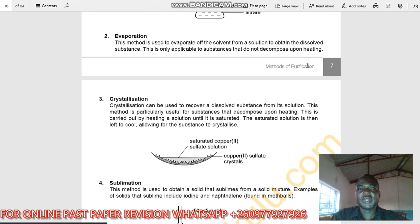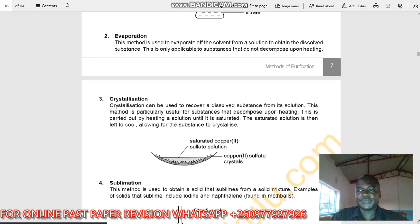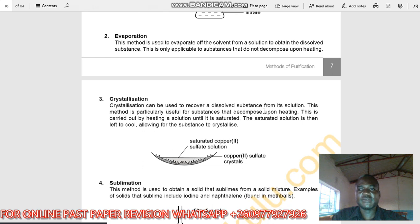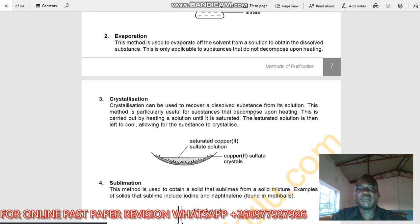The third method is crystallization, which can be used to recover dissolved substances from a solution. This method is particularly useful for substances that decompose upon applying heat — unlike evaporation, which is for substances that do not decompose.